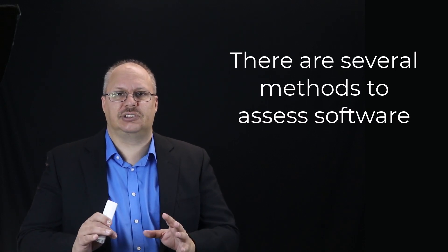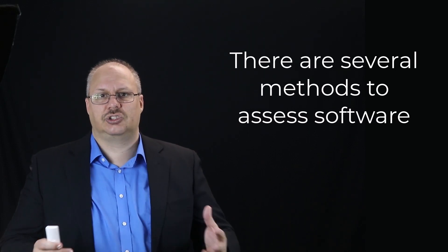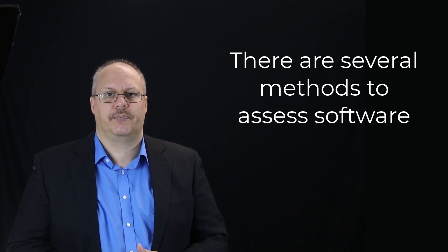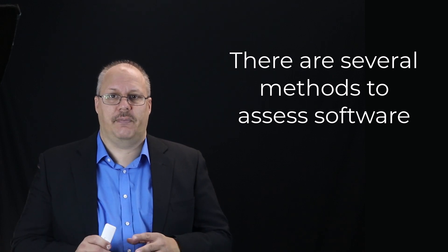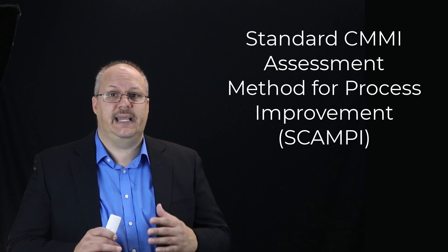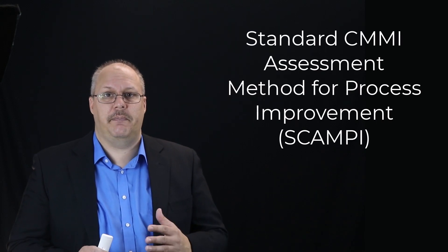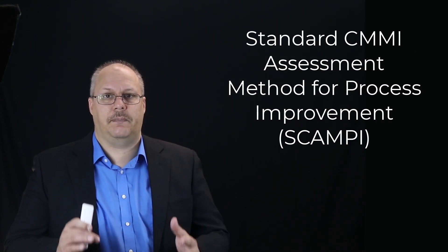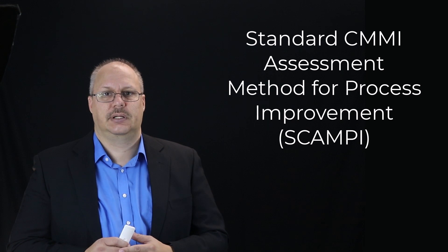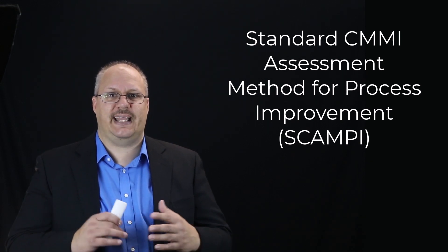There are several standard methods for us to assess software. We're going to look at these different methods. The first that we're going to look at is the standard CMMI, Assessment Method for Process Improvement, also sometimes referred to as SCAMPI.